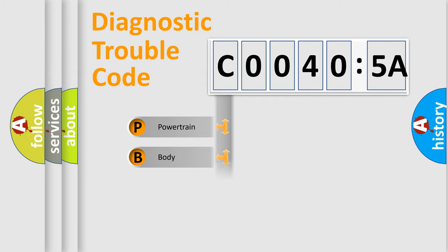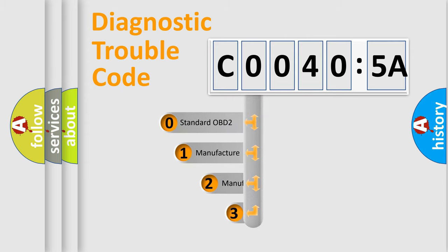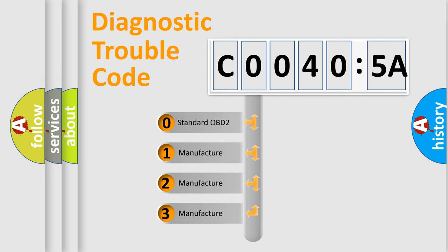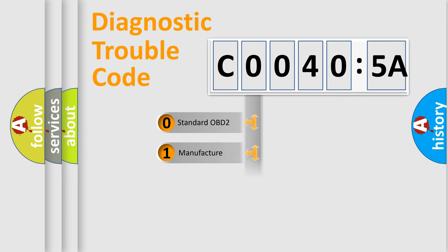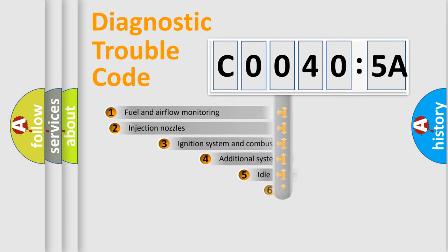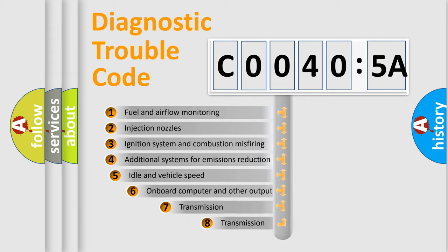Powertrain, body, chassis, network. This distribution is defined in the first character code. If the second character is expressed as zero, it is a standardized error. In the case of numbers 1, 2, 3, it is a more precise expression of the car-specific error.